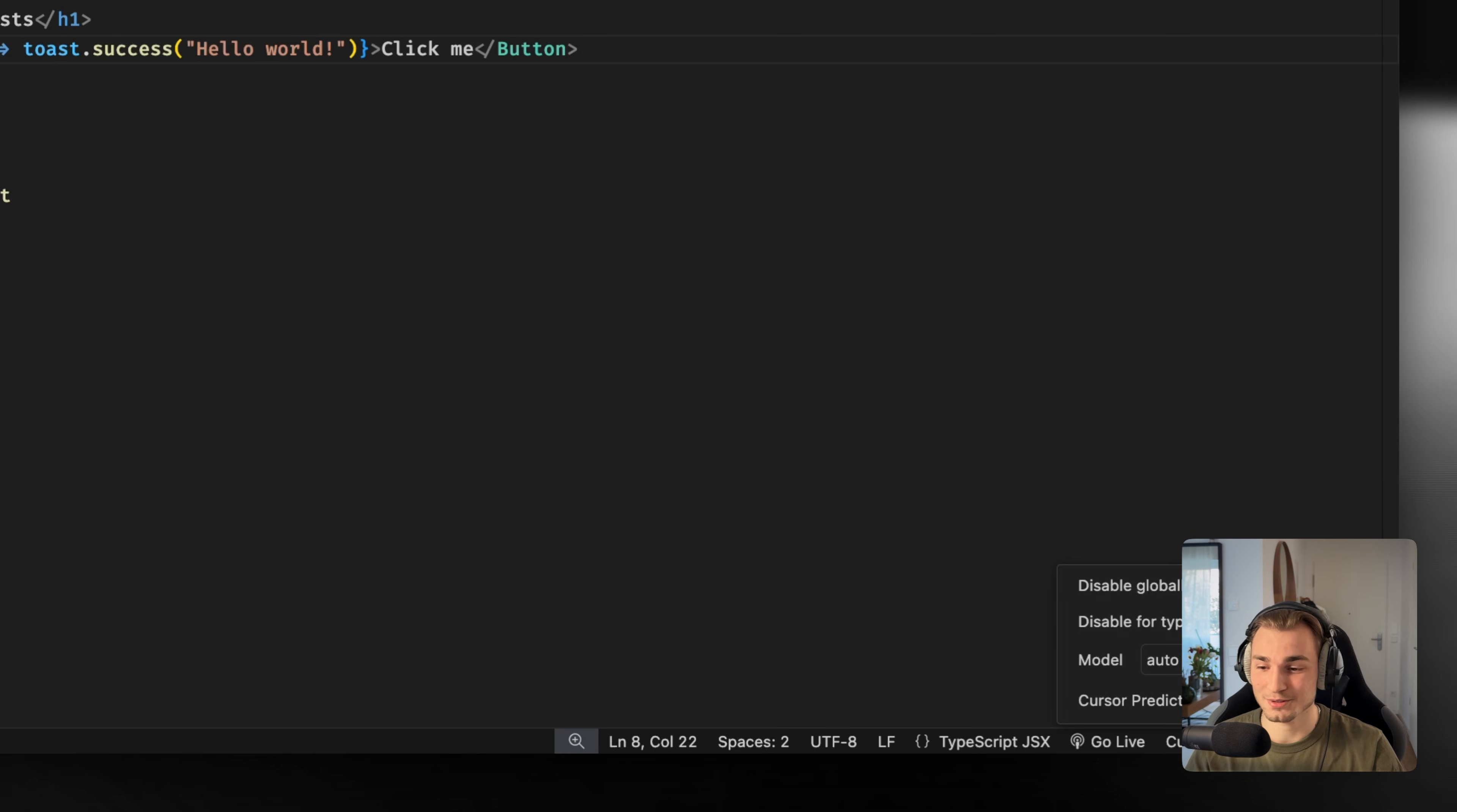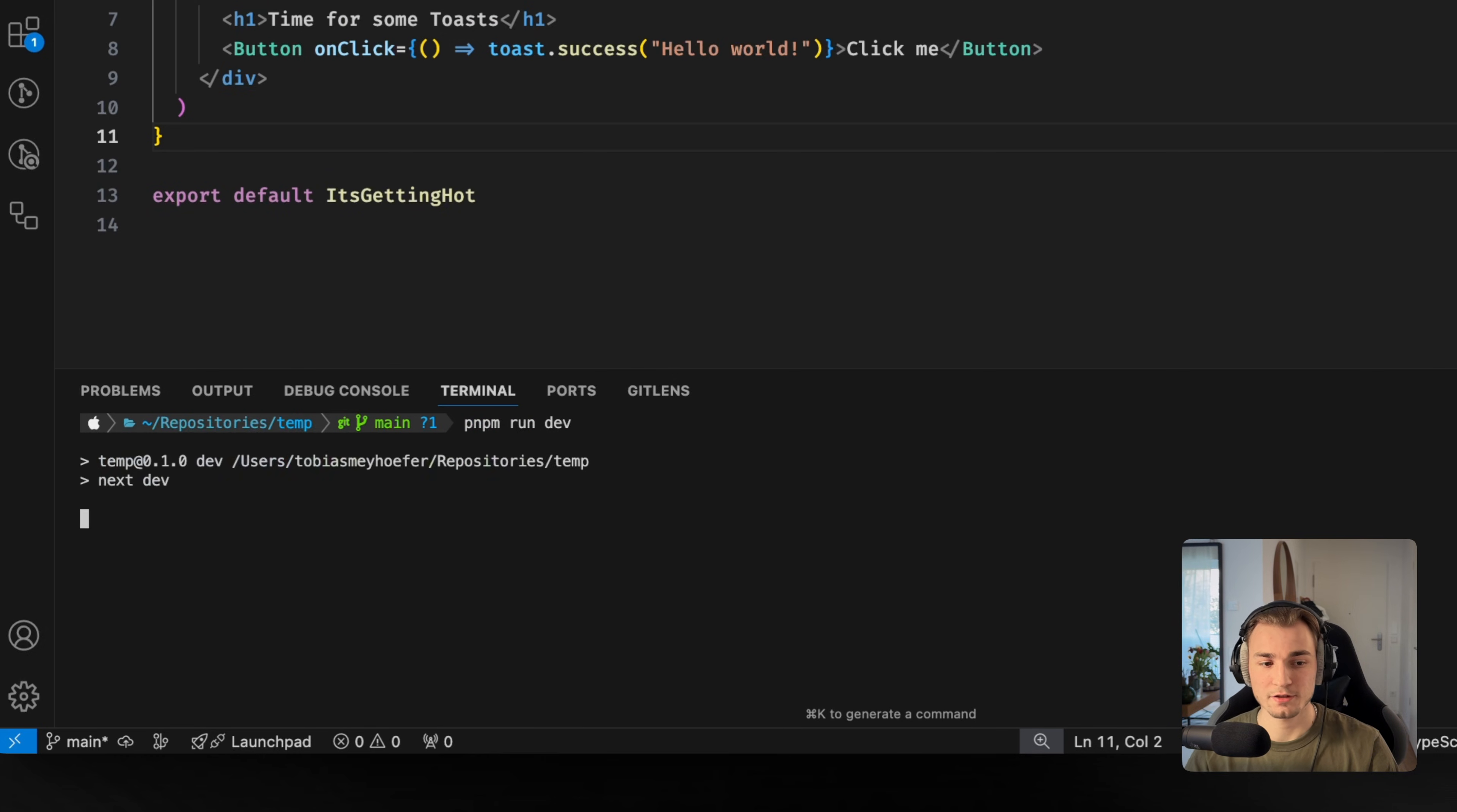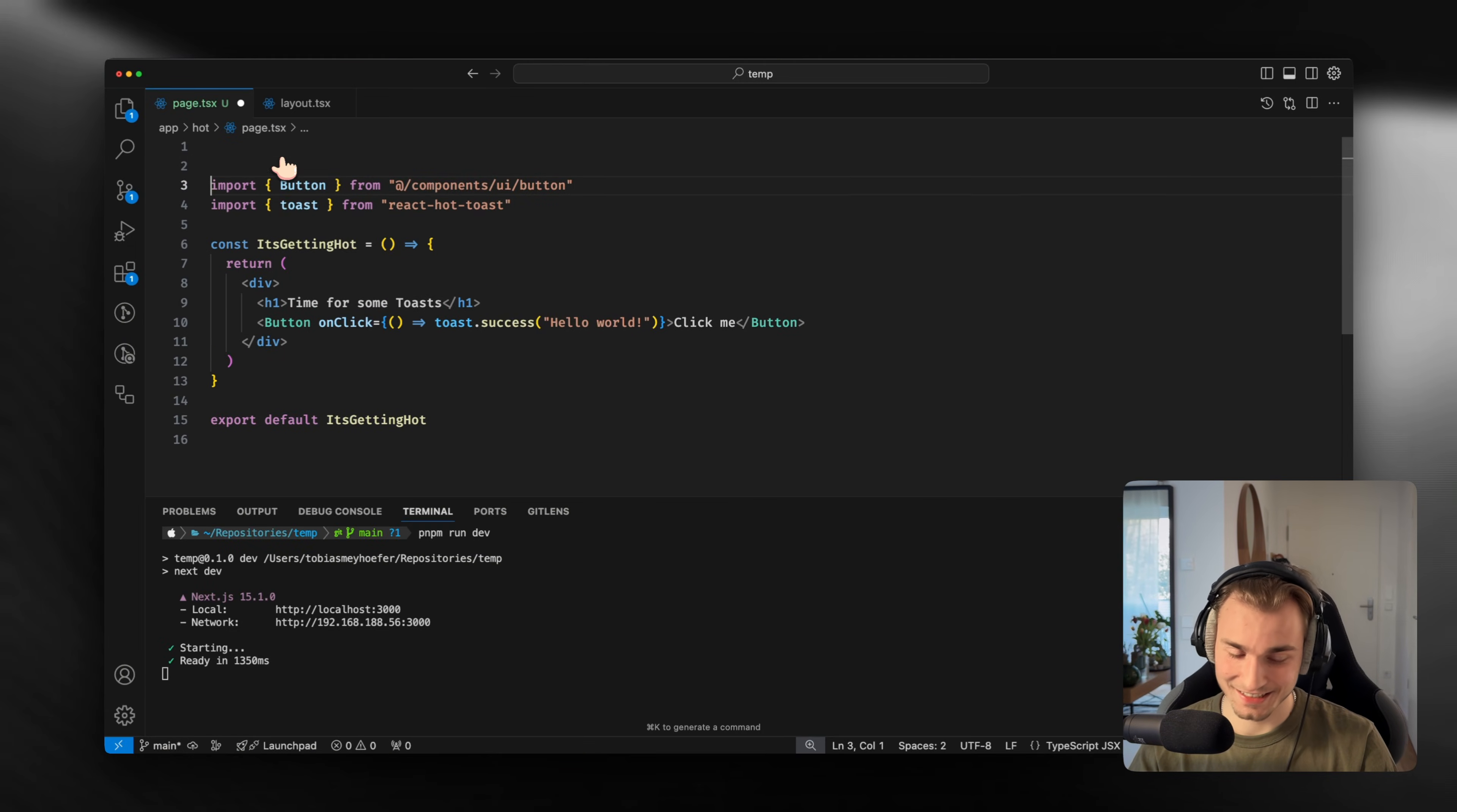We just call toast.success on an onClick listener and let's start the server, for example with pnpm dev. And what we see then is an error because I missed the use client. It's always the same with Next.js.